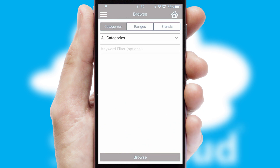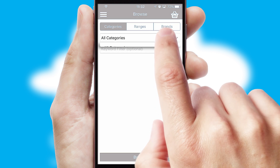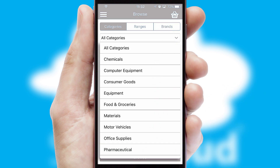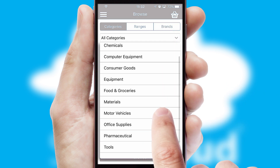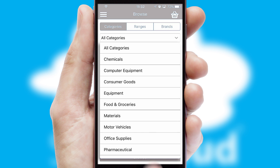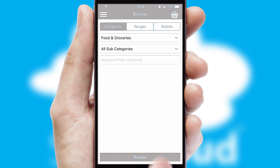Searching for a product could not be easier, filtering items into categories, range, or brands. Each category can have subcategories with a multi-level hierarchy to help you refine your search.